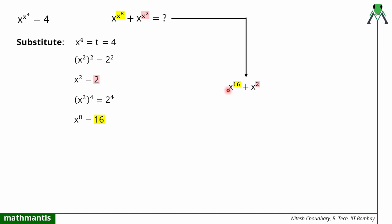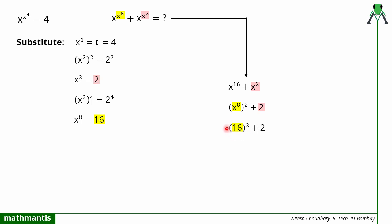Substituting back into the original expression: x raised to power x raised to power 8 plus x raised to power x squared becomes x raised to power 16 plus x raised to power 2. We know x squared equals 2, so x raised to power 2 equals 2. For x raised to power 16, I write it as x raised to power 8 whole squared, which is 16 squared equals 256. Therefore the final answer is 256 plus 2 equals 258. The correct answer is 258, not 18.